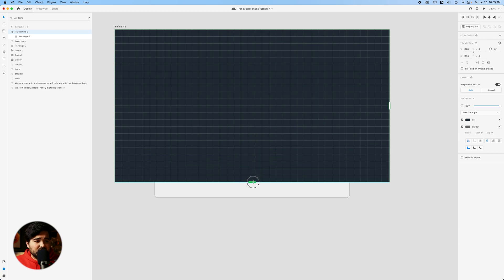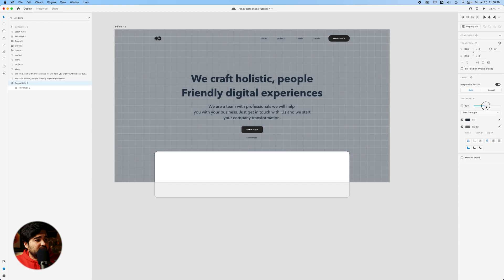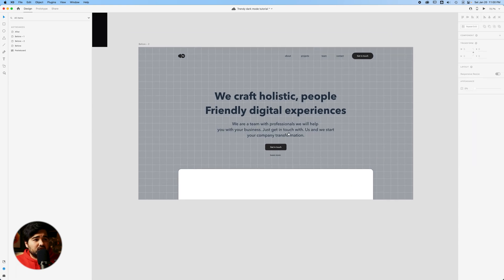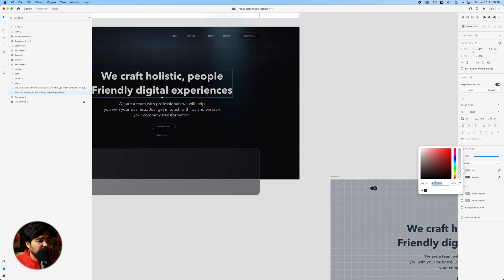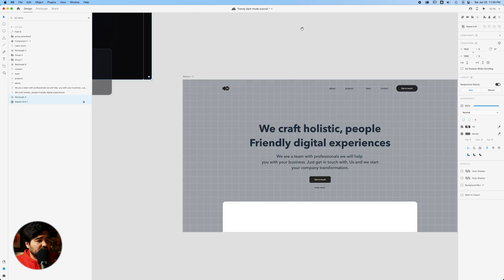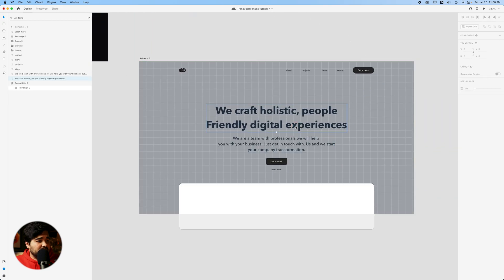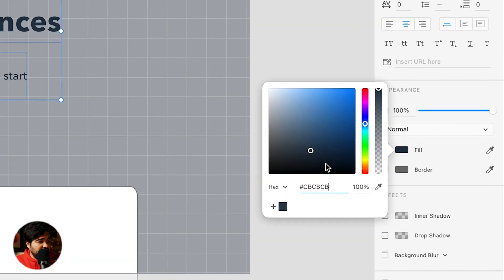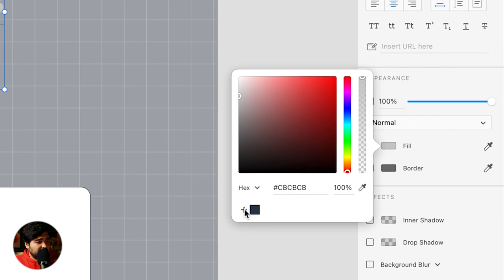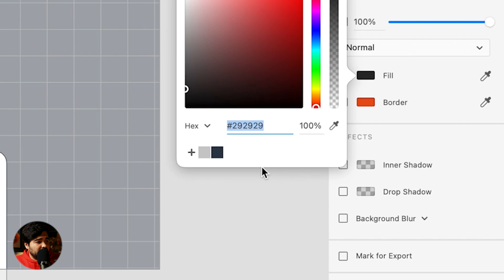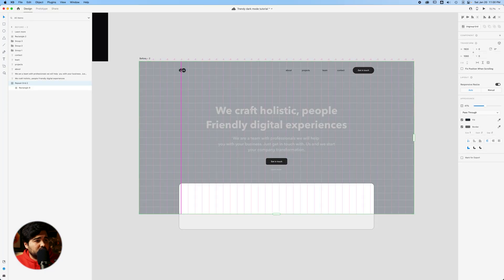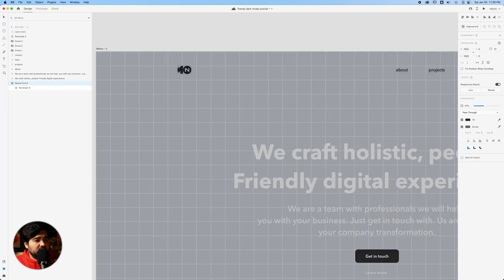We're gonna select the first square, making sure we select the same color used in the design. I'm gonna remove the white, use the eyedropper tool, and select that specific color — and we should have something like this. I'm going to expand all these squares over the website and send them to the back, then reduce the opacity a little. The next step is to change the color of all the texts using color CBCBCB, adding it to the color swatches and applying it to all elements across the site.